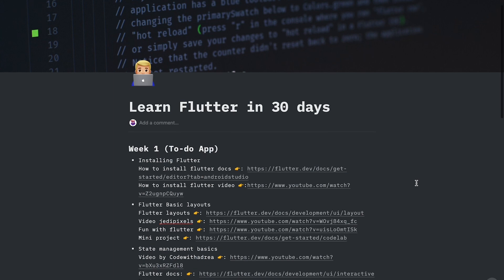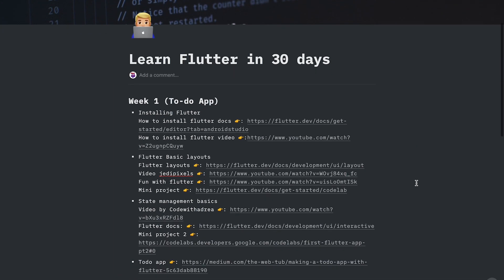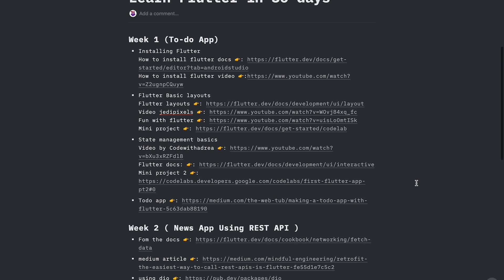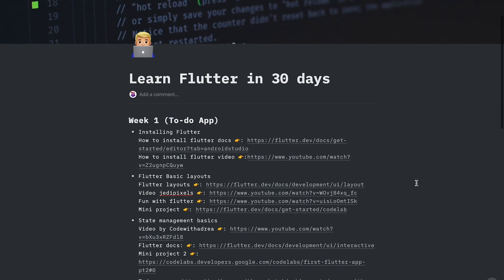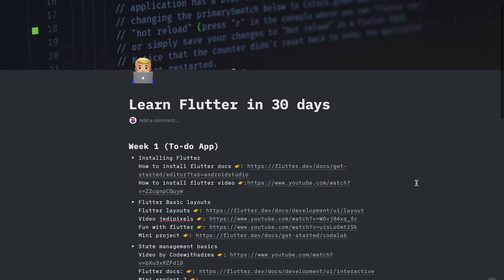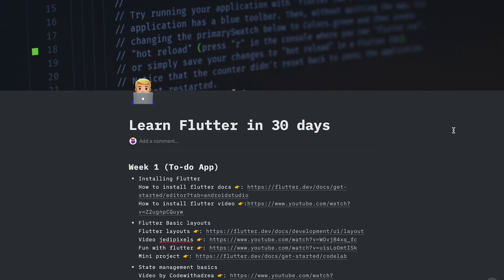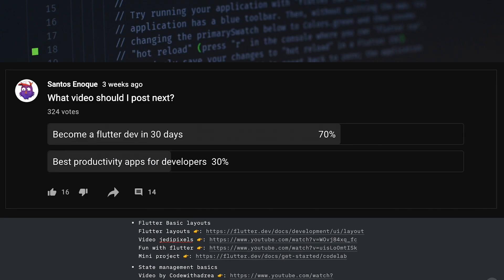This video comes along with this PDF file and I'll have it linked in the description so that you guys can download and follow the step-by-step guide. I usually create polls so that you guys can vote which video should I publish next, and 70% of you voted for this video and here you have it.